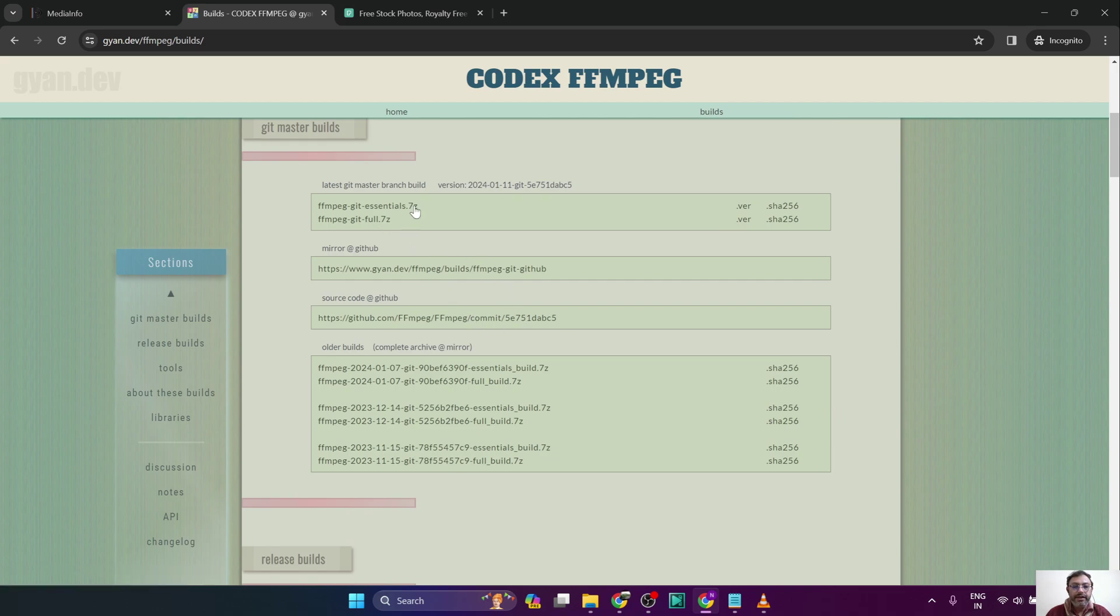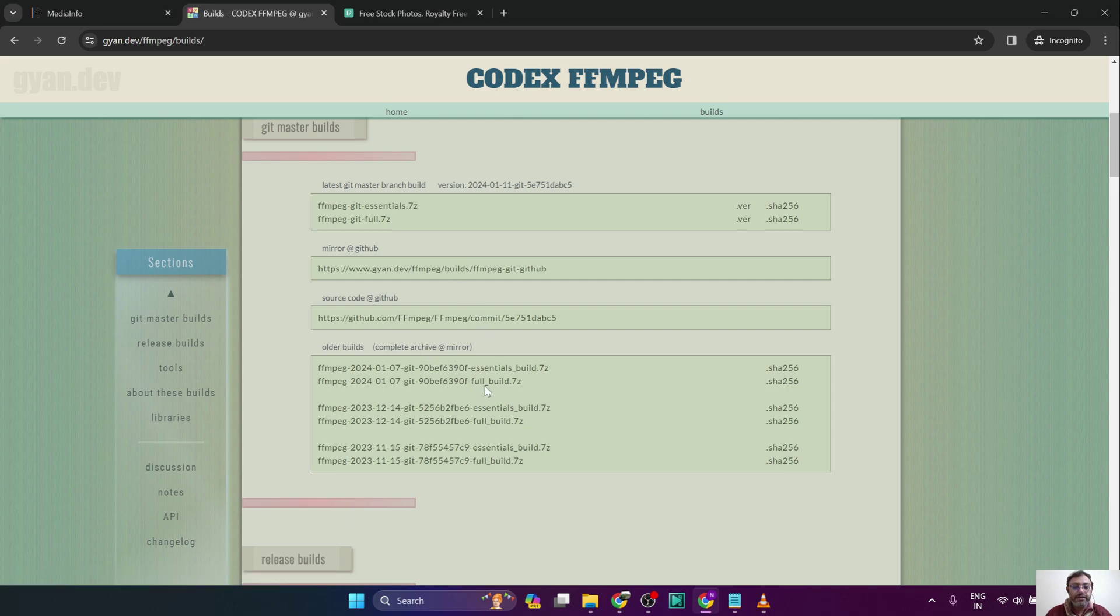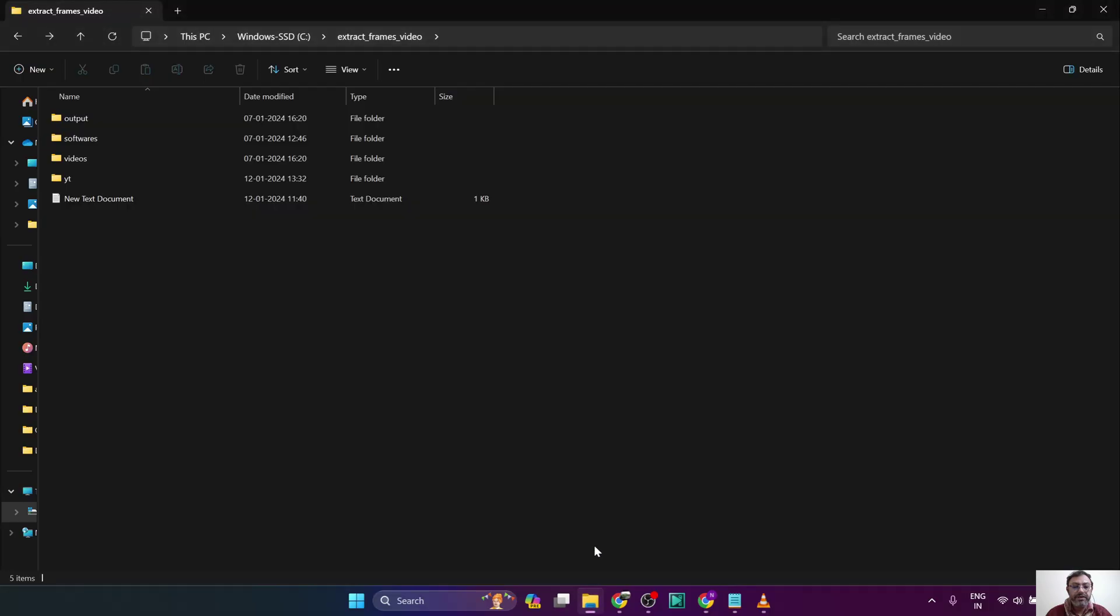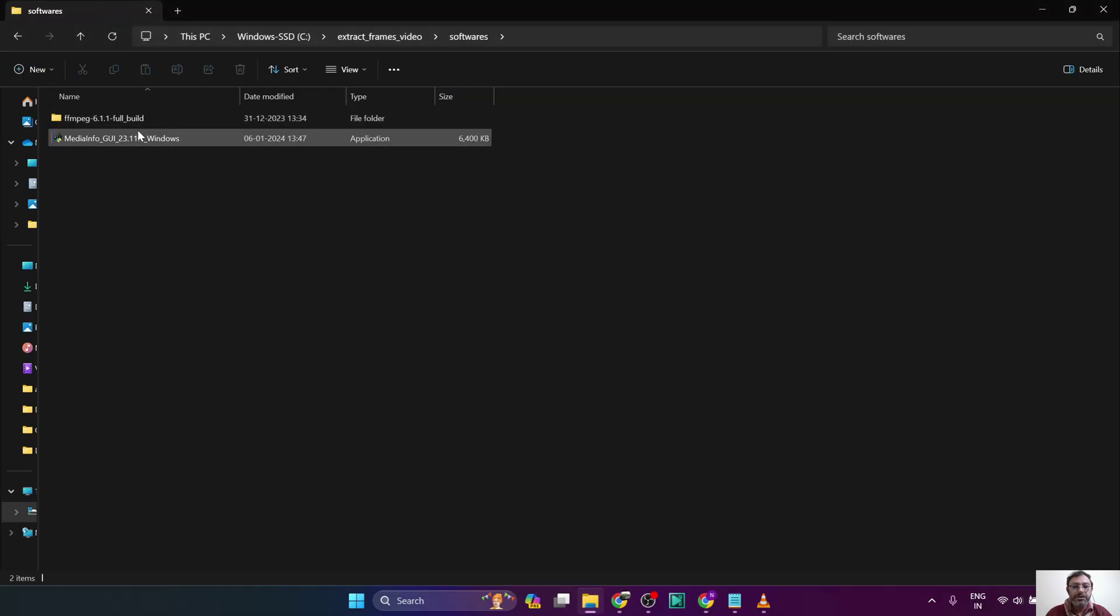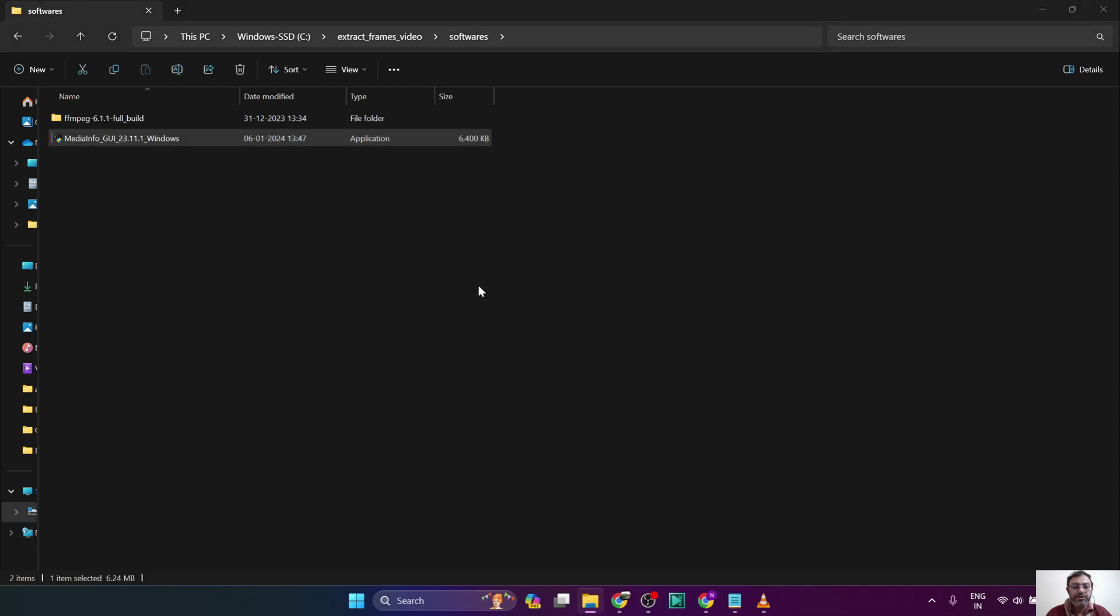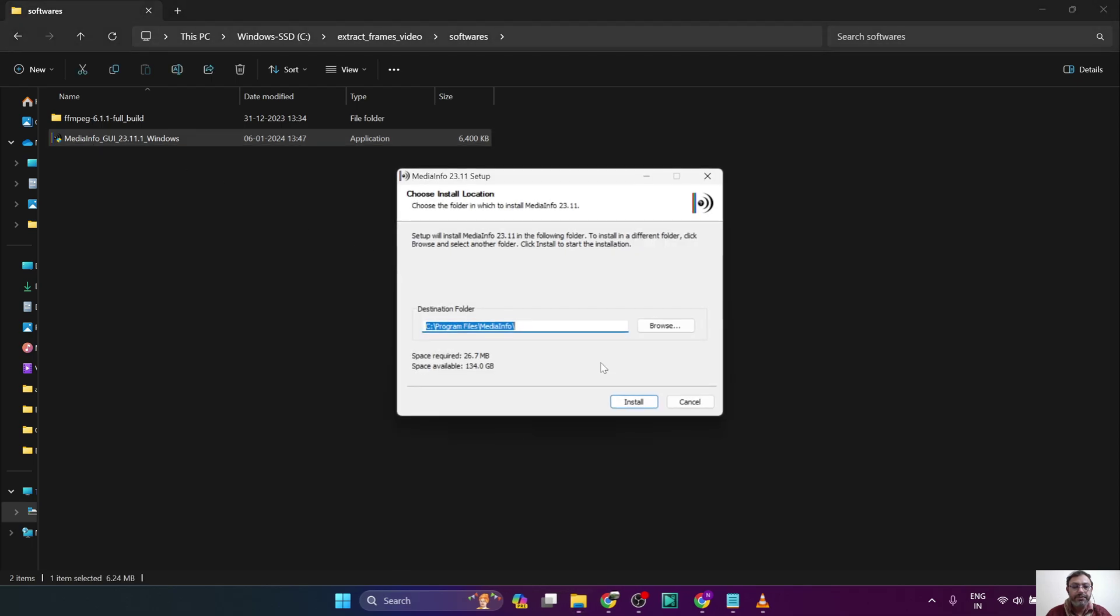You will need the latest build. Do not download the source file. So once you have downloaded these software tools, you can proceed with the installation. The first one we will install is the MediaInfo software.